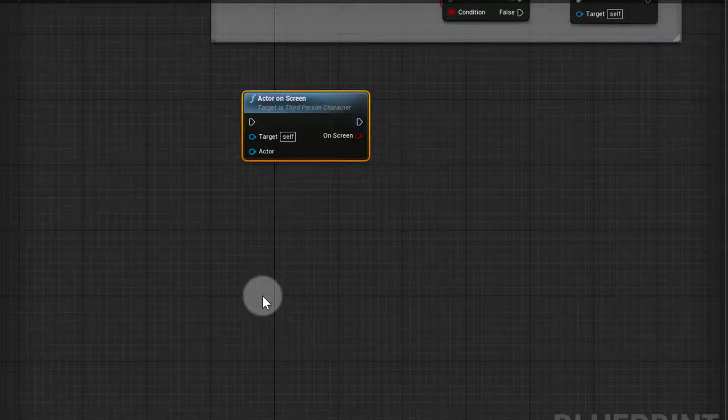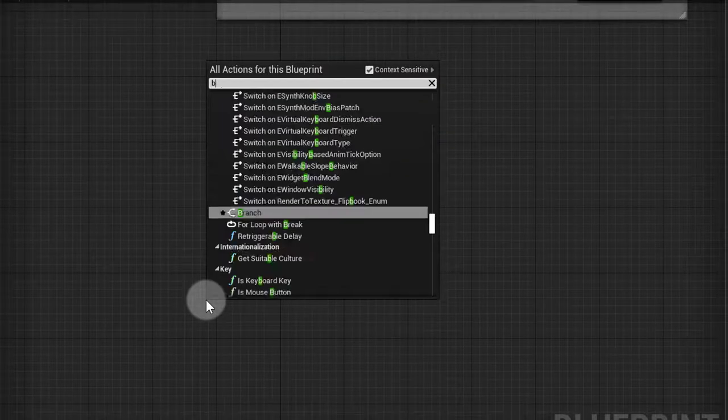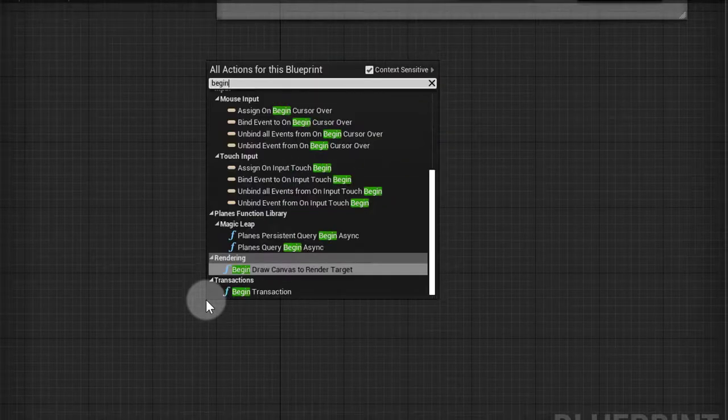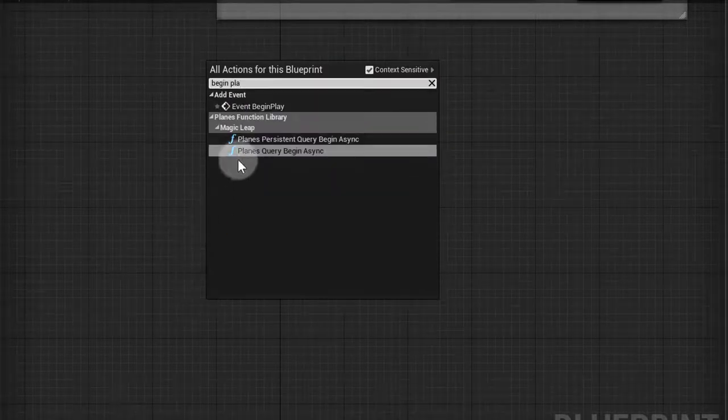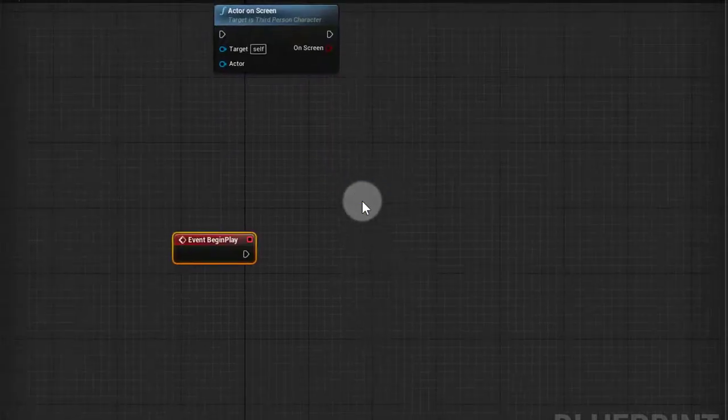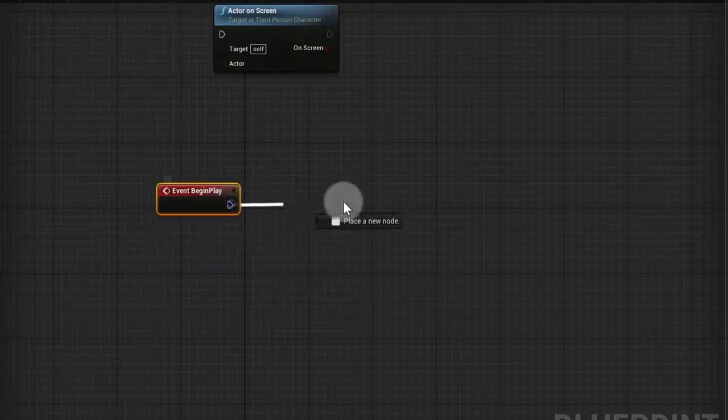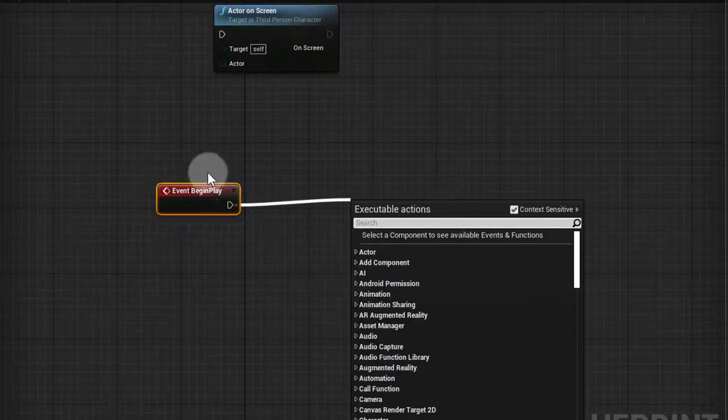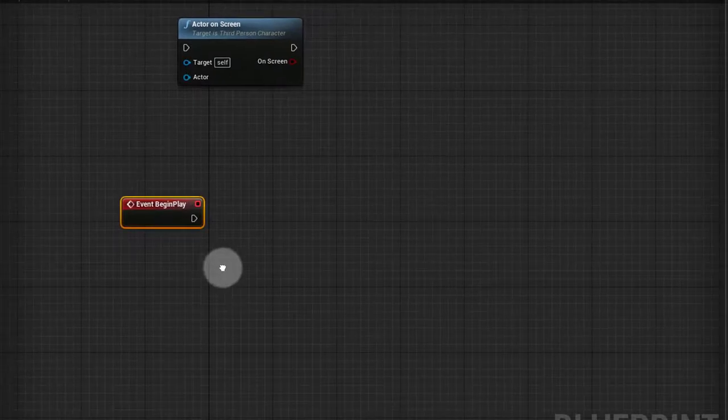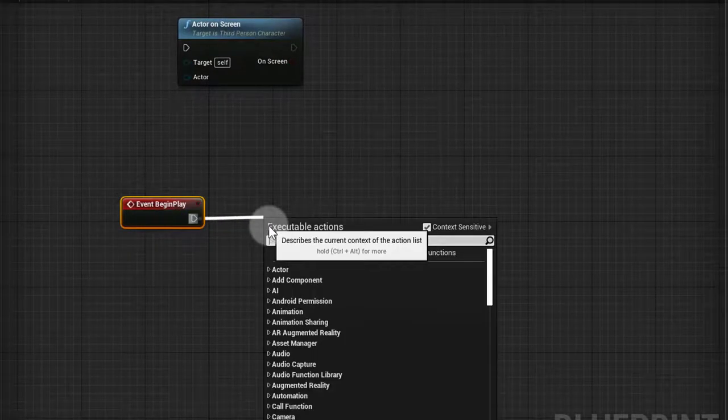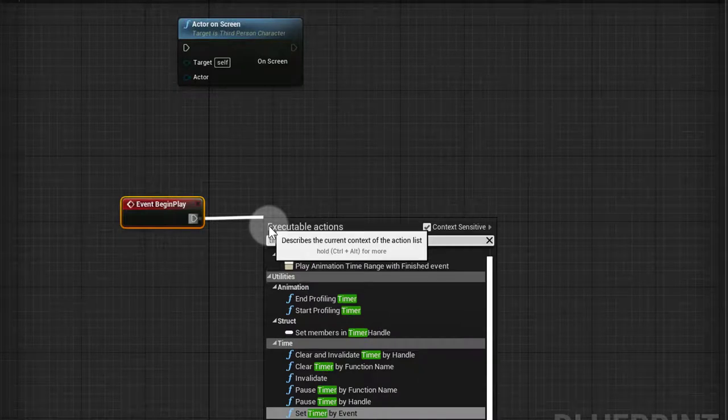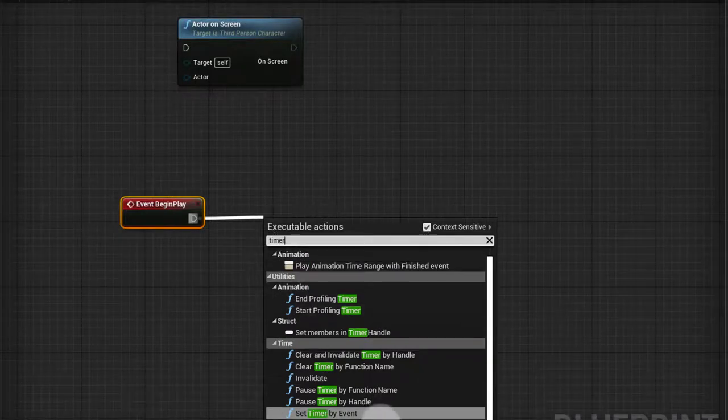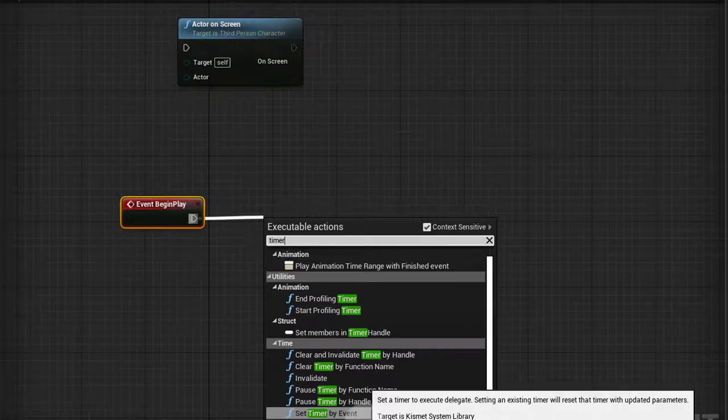We're gonna go to Begin Play. I'm gonna get the Begin Play event. On the Begin Play, this only happens once when the actor starts playing in the game. So on the Begin Play I'm gonna do a timer instead of the tick.